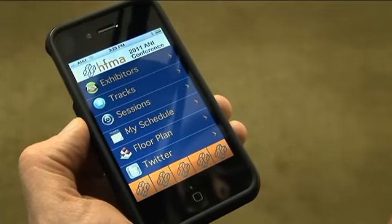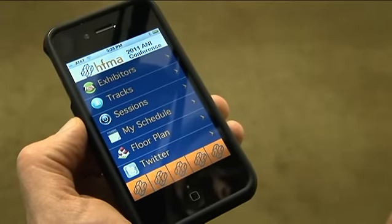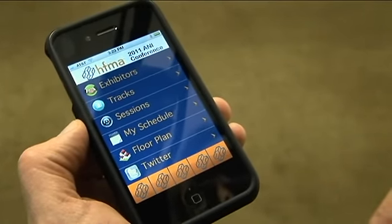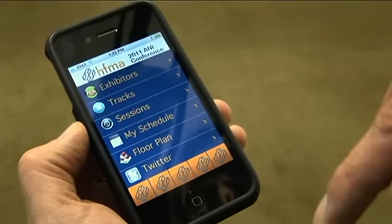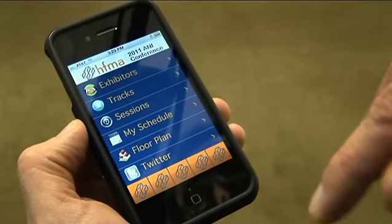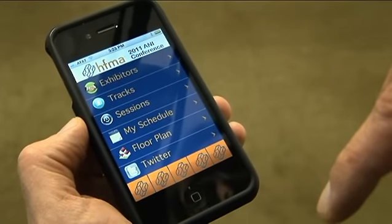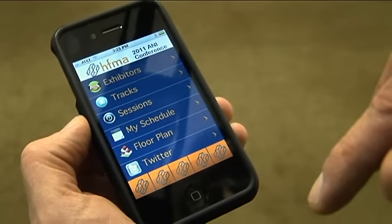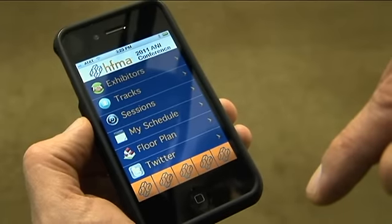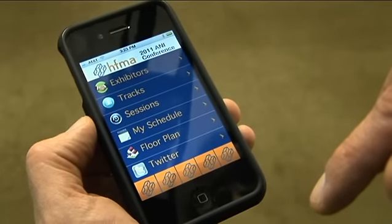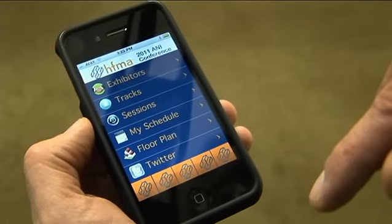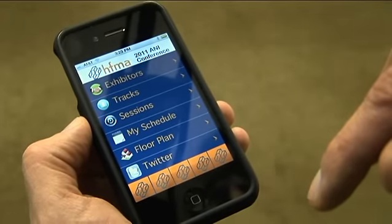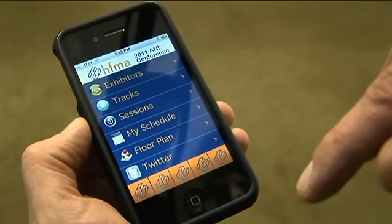On the bottom, there's a list of icons that are just placeholders, but those would be replaced with maybe a main menu item, exhibitors, sessions, or any other items that you might want to have for quick reference in the application. That is the HFMA 2011 Annual Conference prototype for the mobile application.